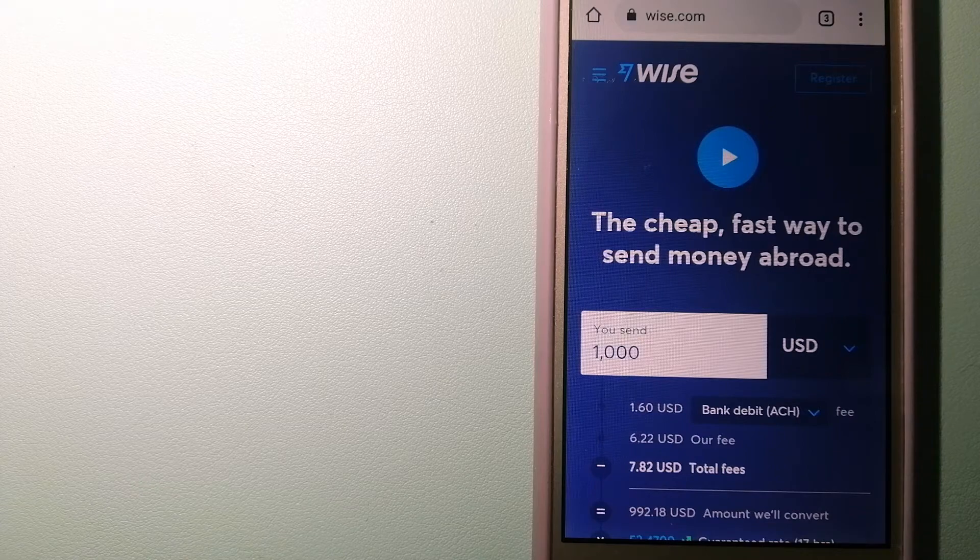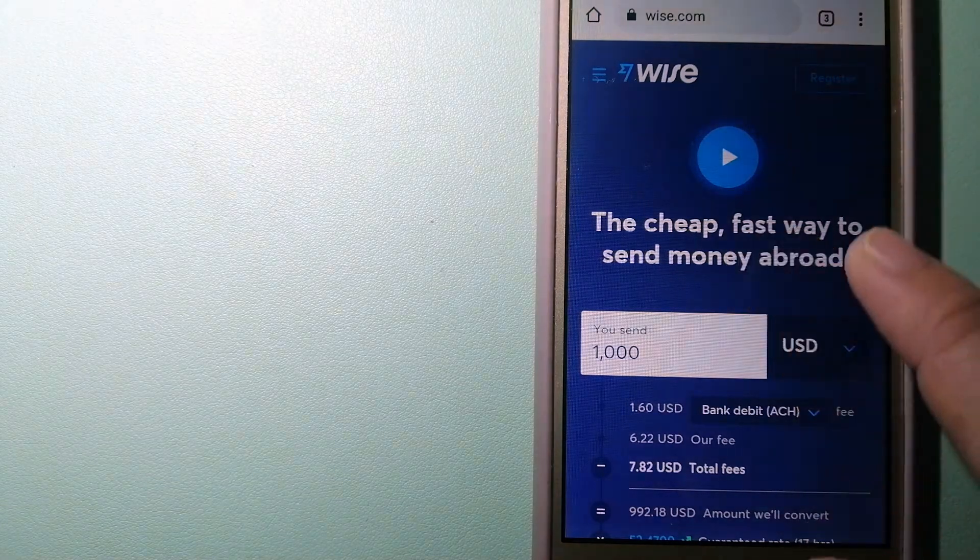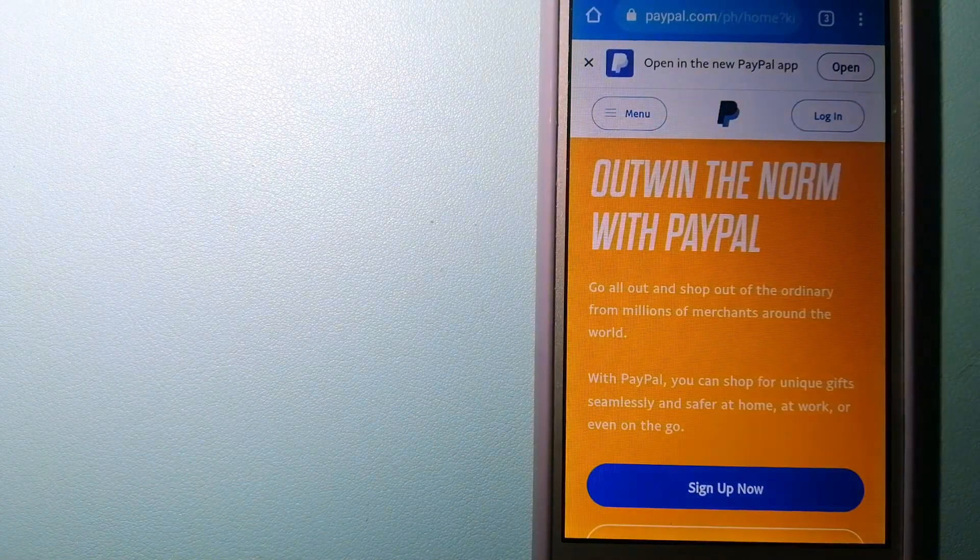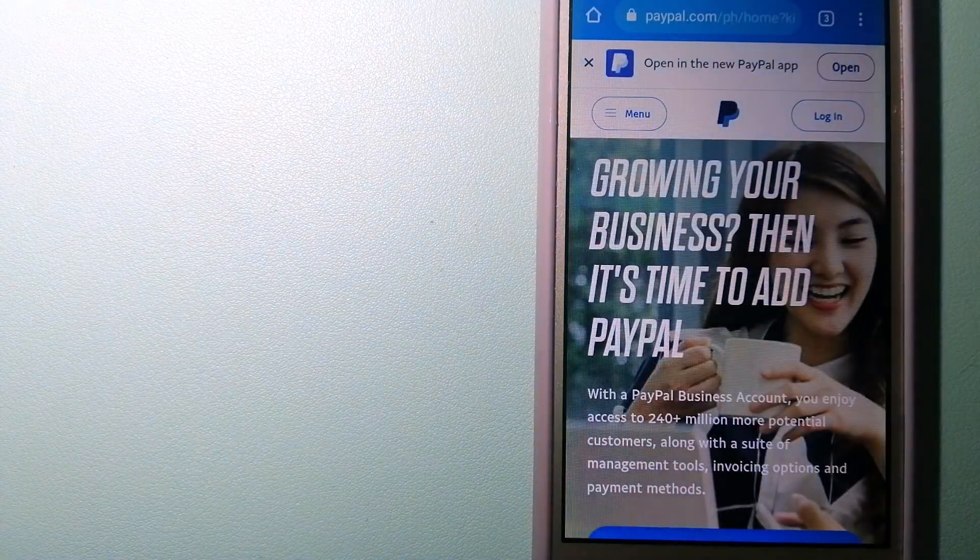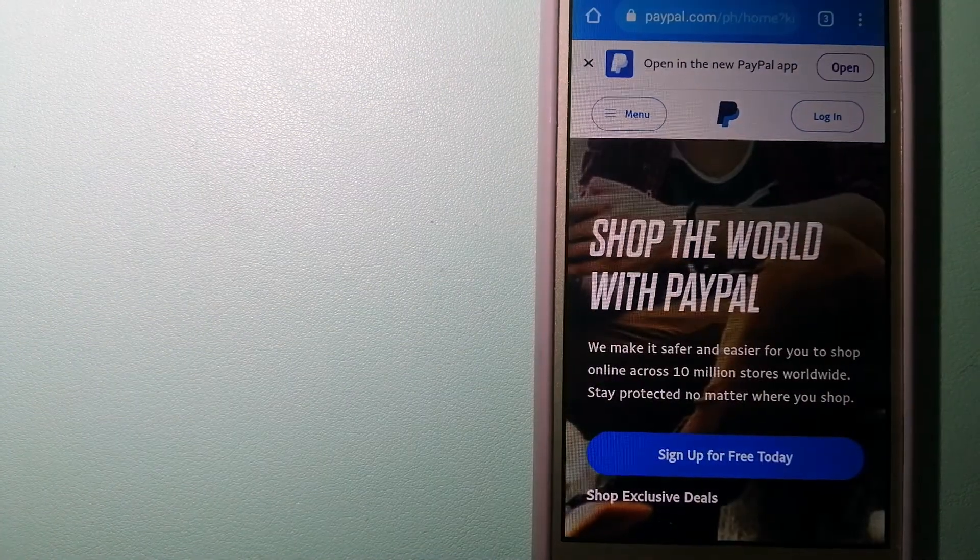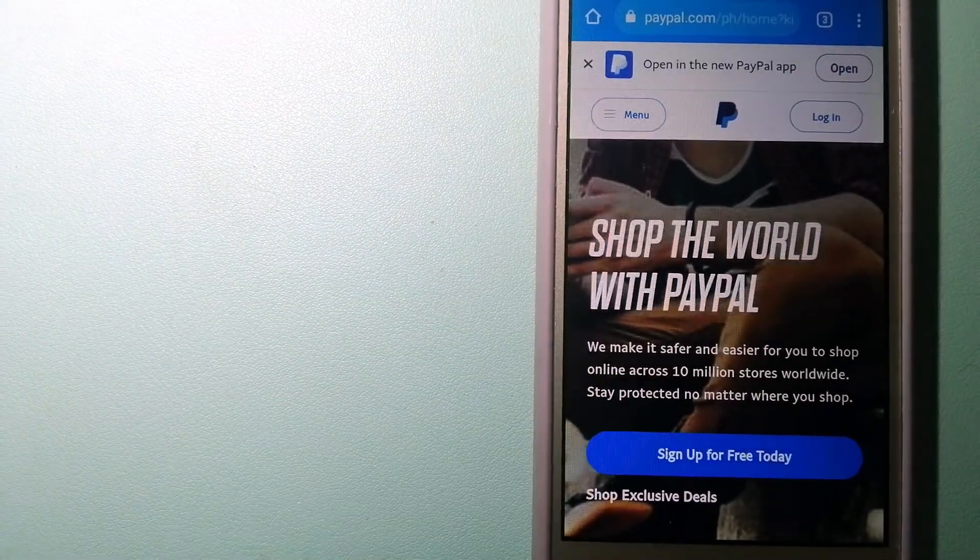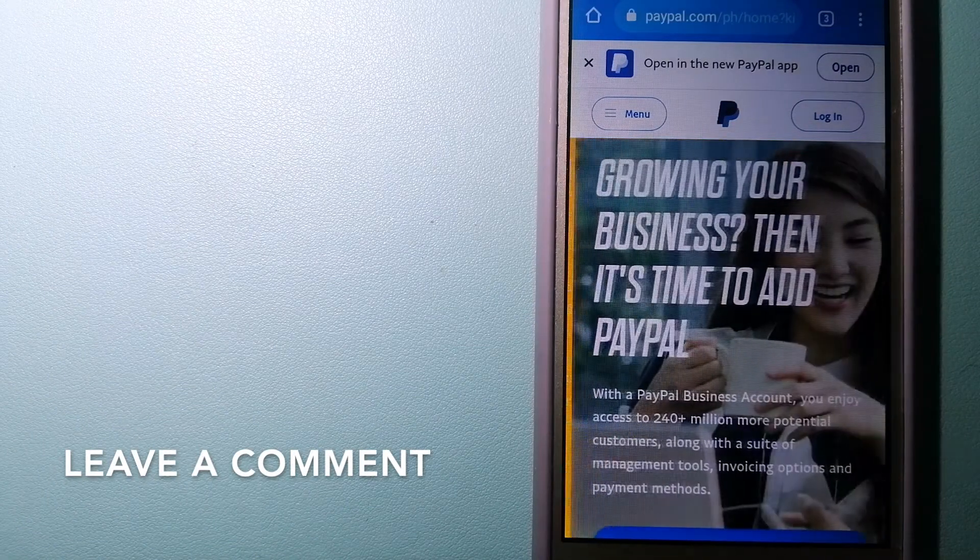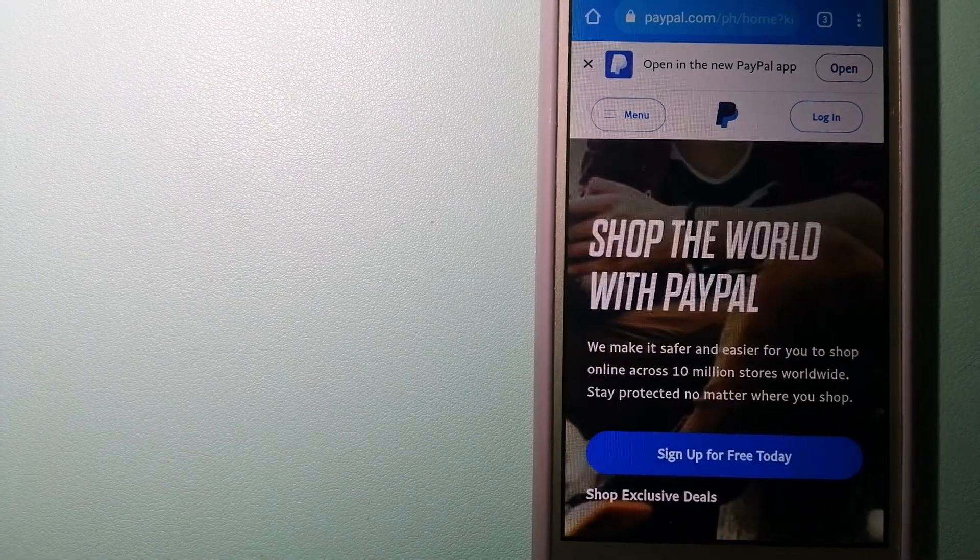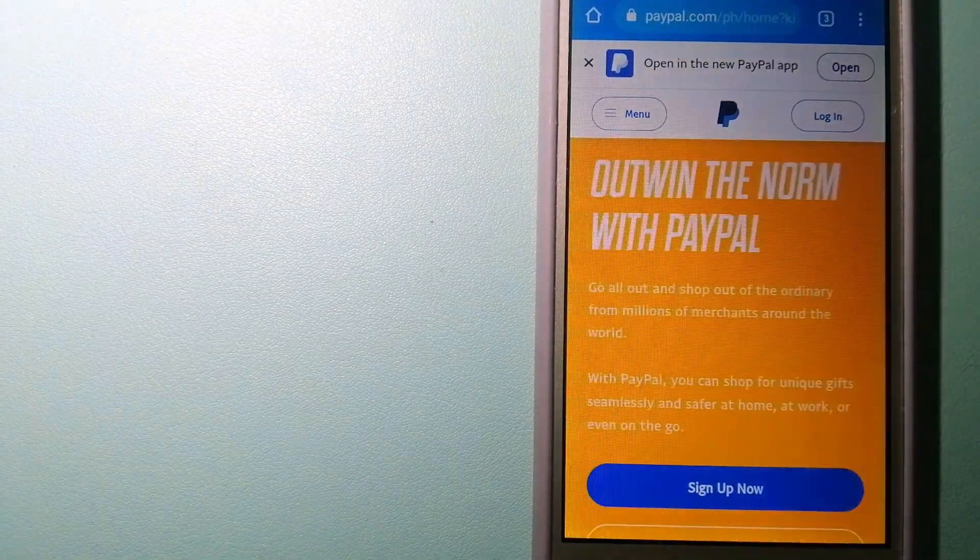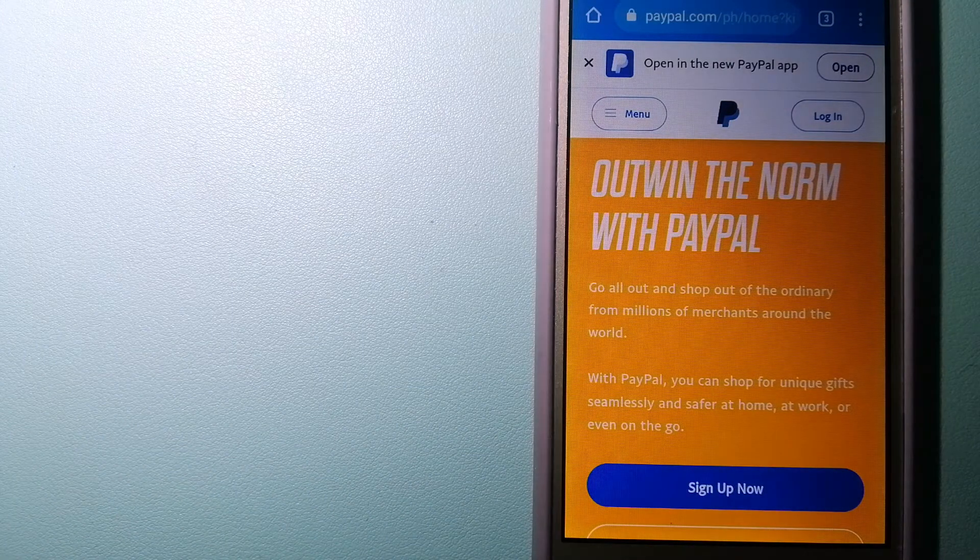The second option is PayPal. This is an online payment system that makes paying for things online and sending or receiving money safe and secure. When you link your bank account, your credit card or debit card to your PayPal account, you can use PayPal to securely purchase online with participating stores.